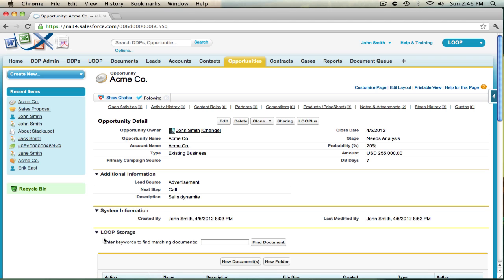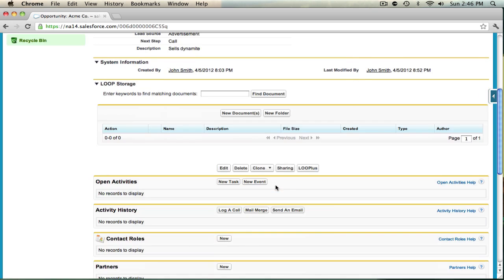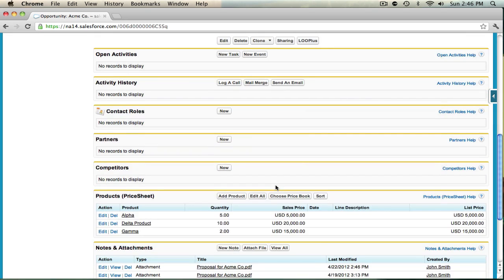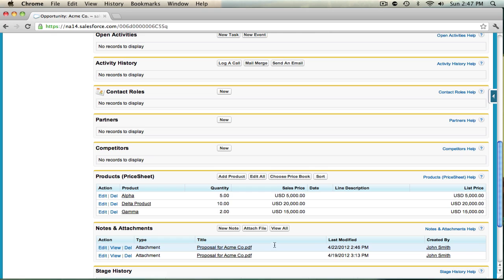Now that the document has processed, we're taken back to the Salesforce record that we deployed from. And if we scroll down to the Notes and Attachments section, we should see a new document has been successfully attached in the Notes and Attachments.